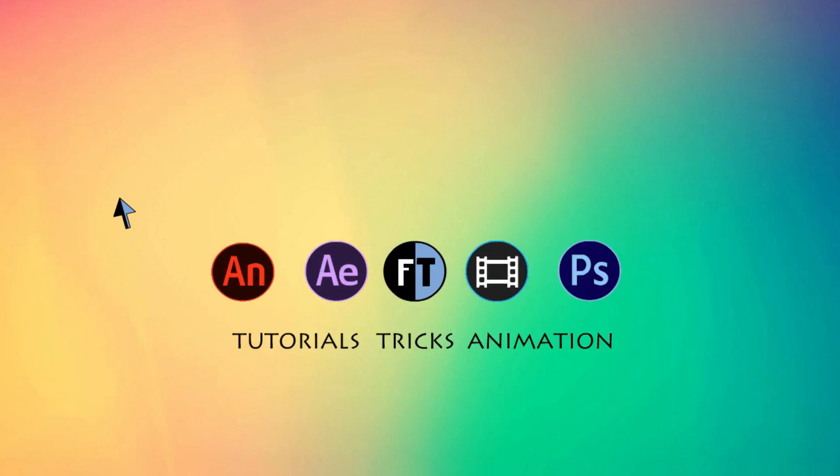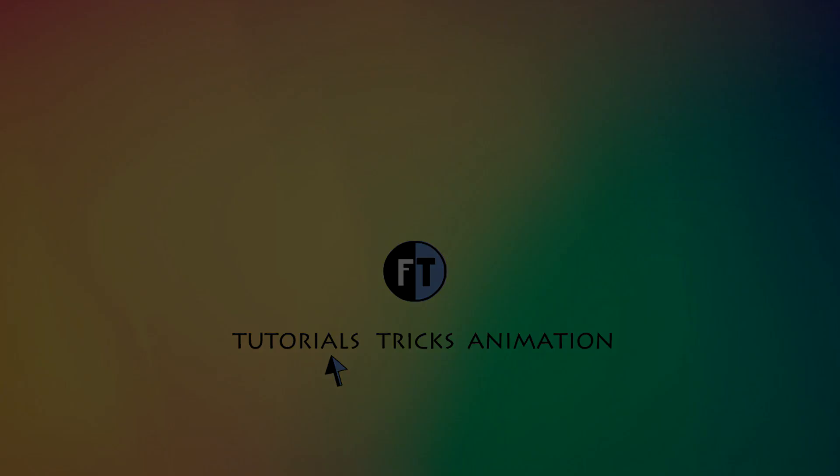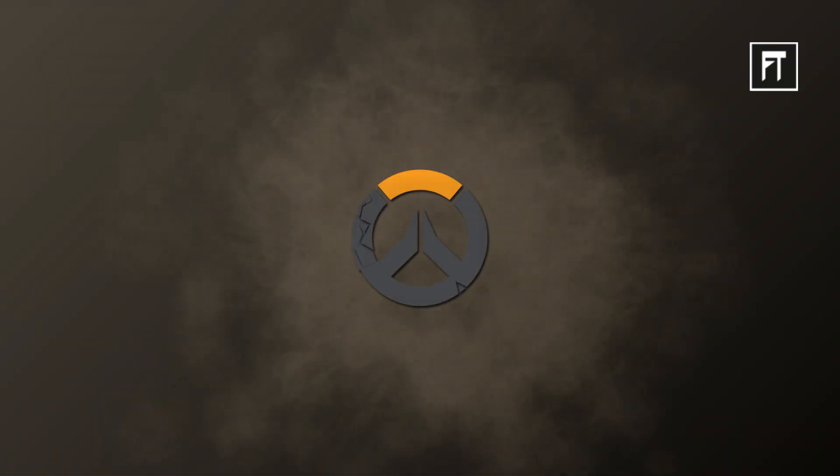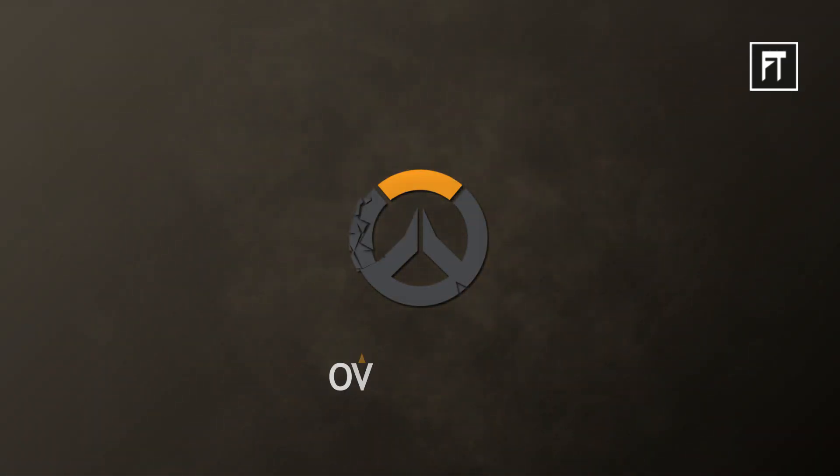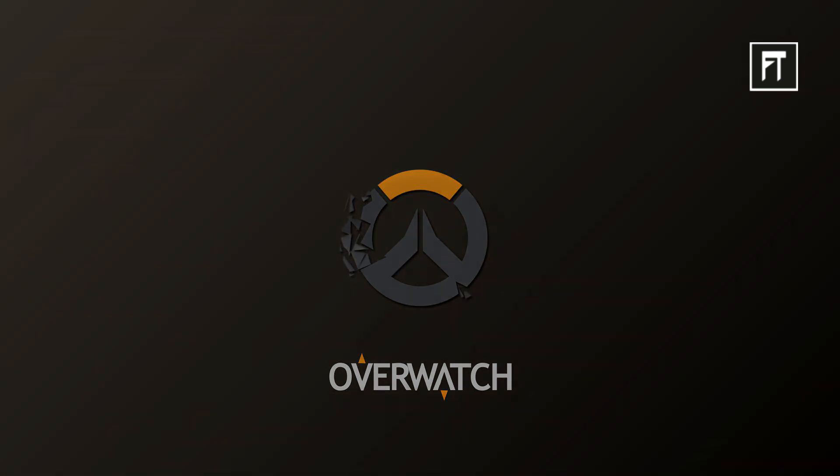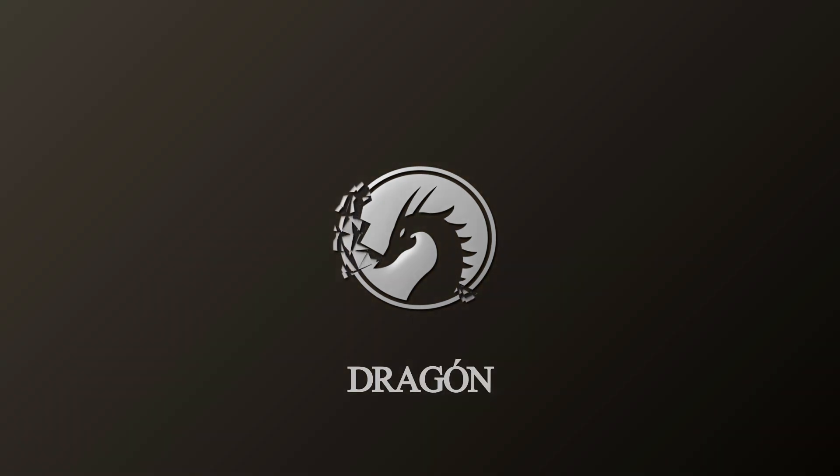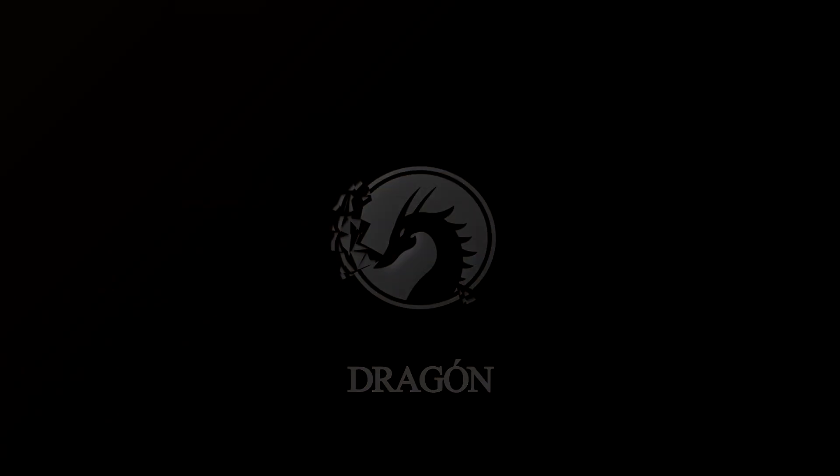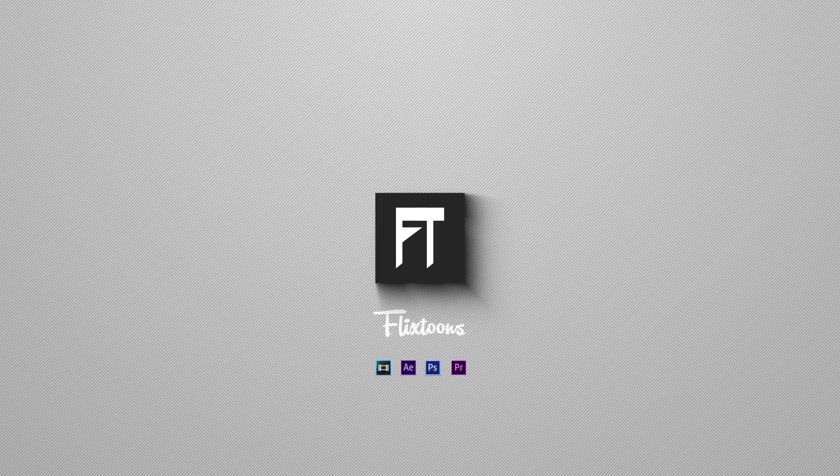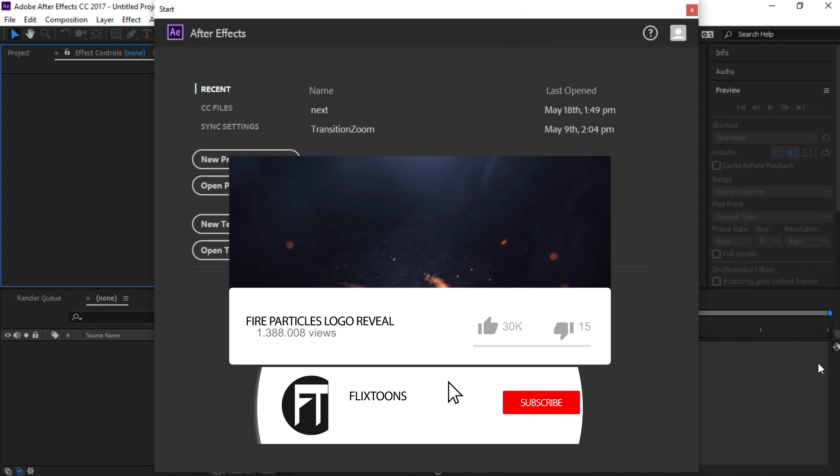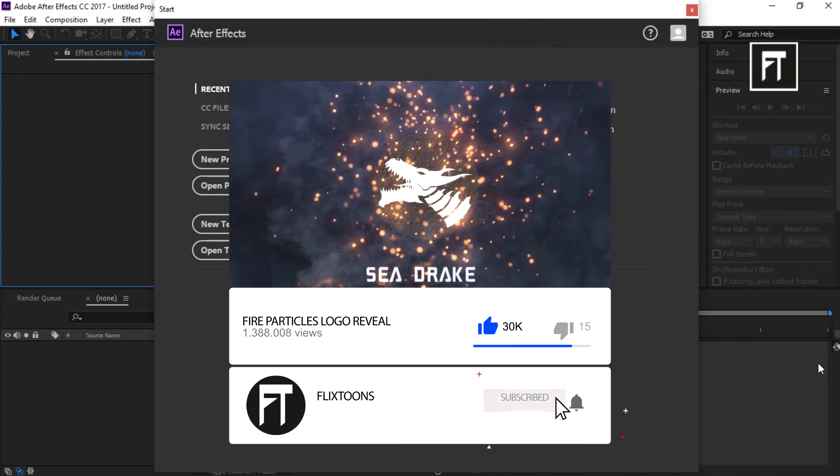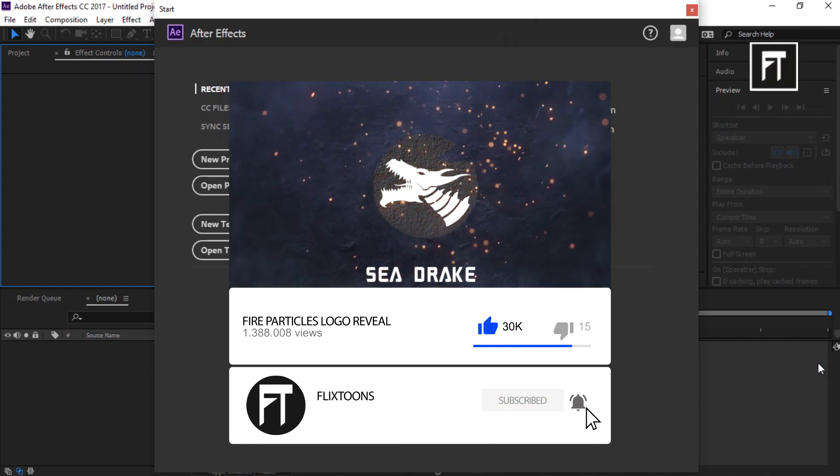Hey, welcome to another After Effects tutorial. Let's see what we are going to create today. Check out our last tutorial and subscribe to stay updated.